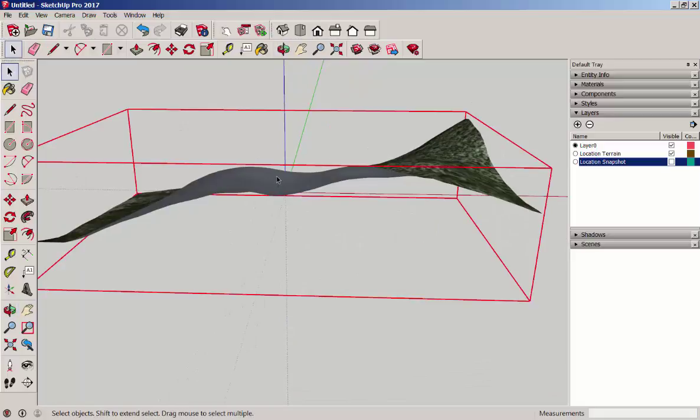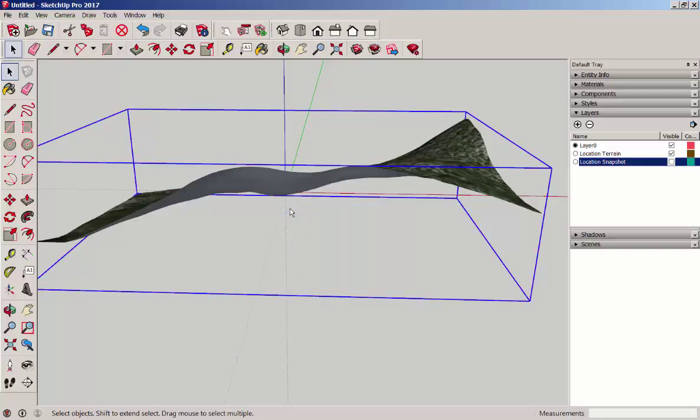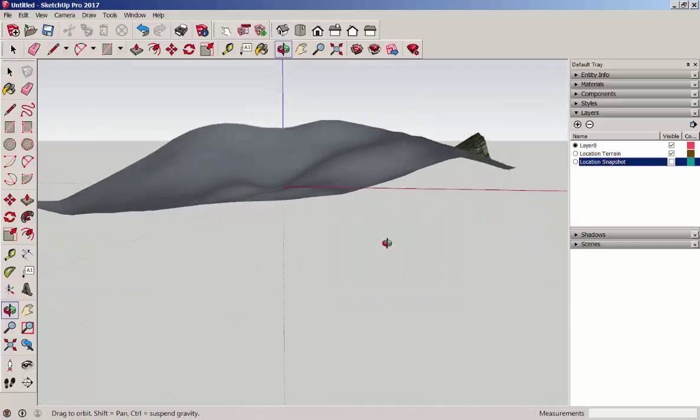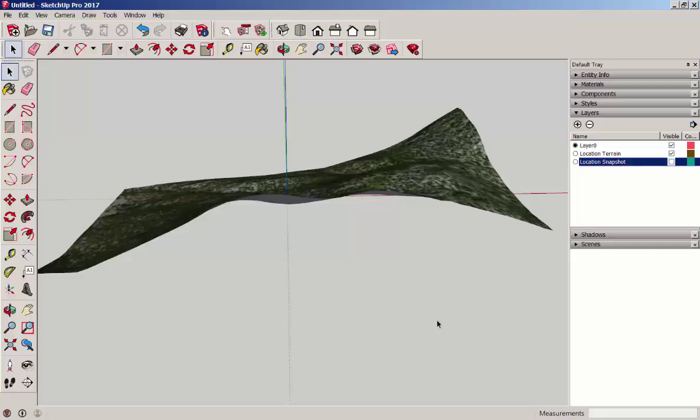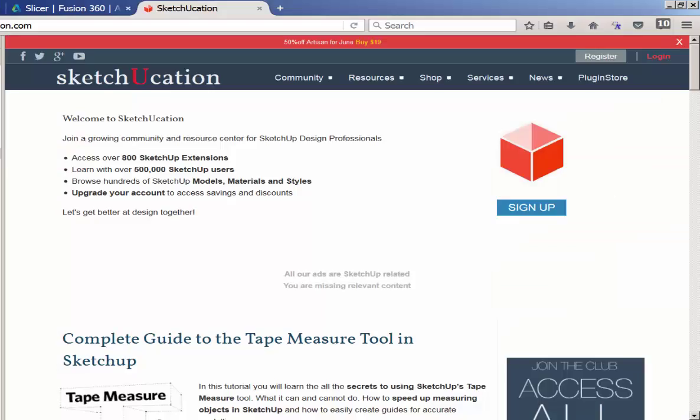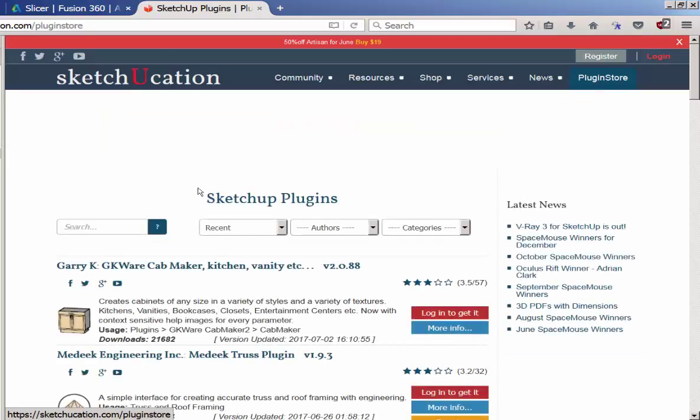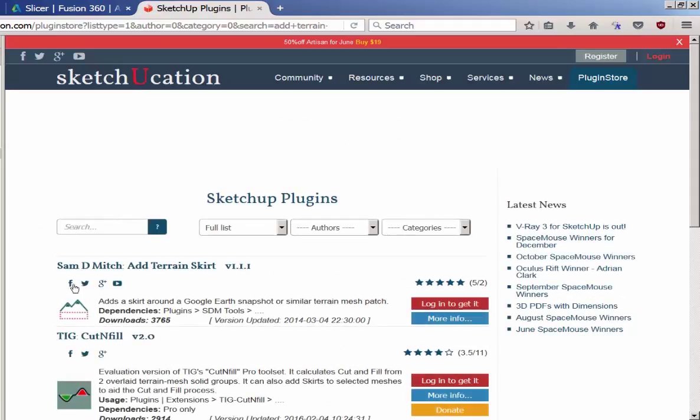This is a locked group as you can tell by the red color. Right click and choose Unlock. Next, we need to give volume to this swatch of land. And to do that, we need an extension called Add Terrain Skirt. This is an extension that you can get at Sketchucation.com and you do need to be a paying subscriber for it. If you search for Add Terrain Skirt, here it is.